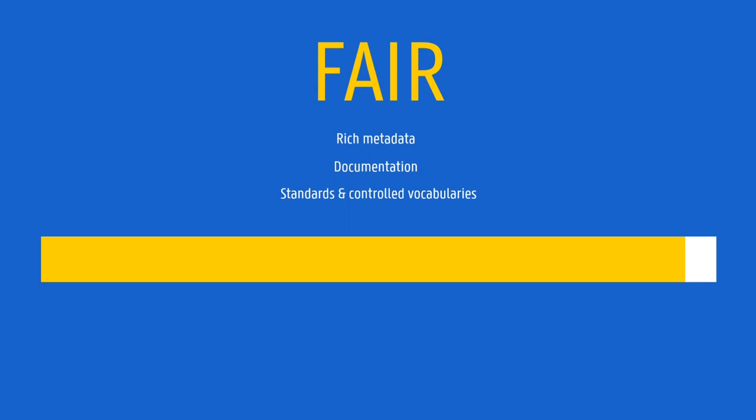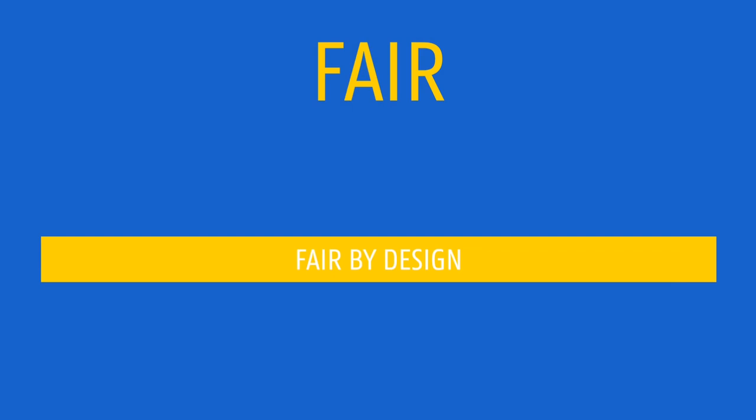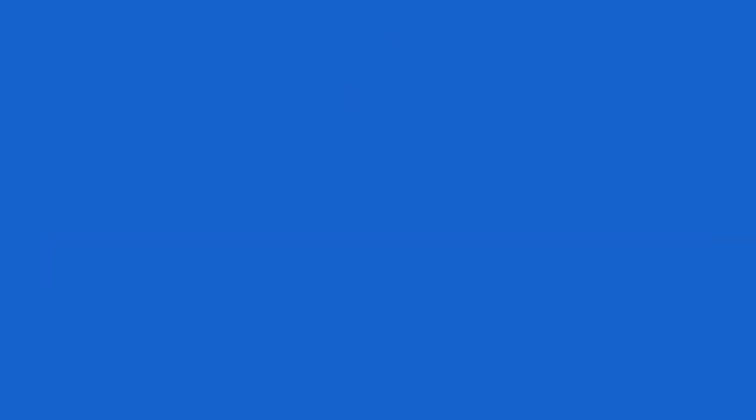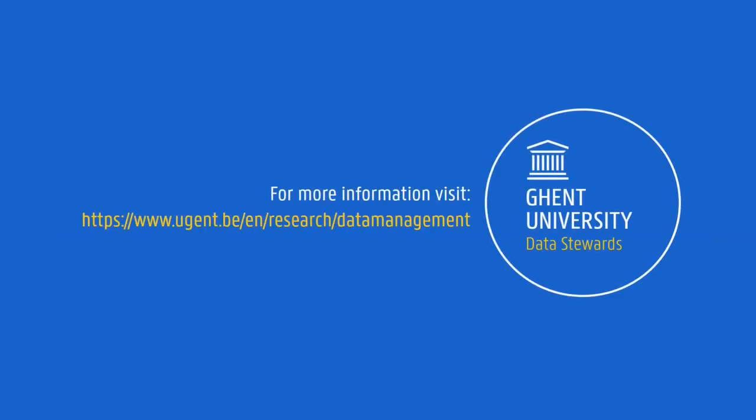Therefore, the sooner data is being collected and managed in a fair way, the easier it will be to keep the data FAIR in the end. This is sometimes referred to as making data FAIR by design. That is why planning for data management, even before you start collecting data, is essential. So, are you ready to make your data FAIR?